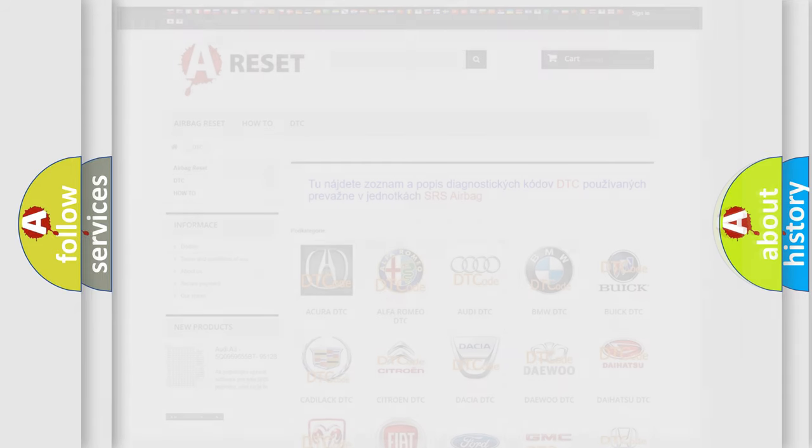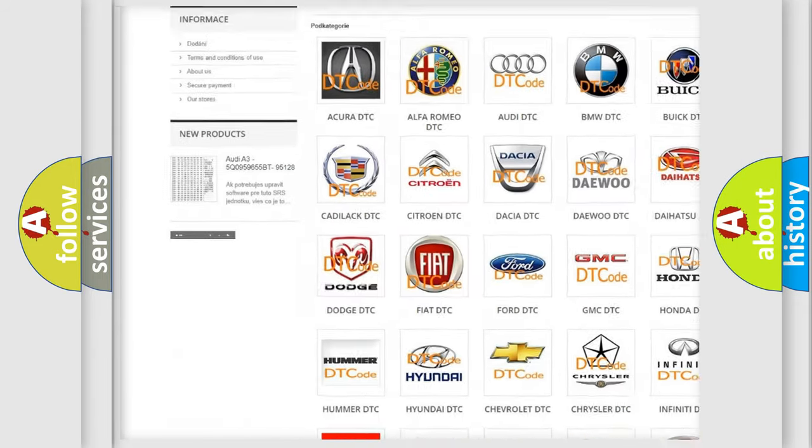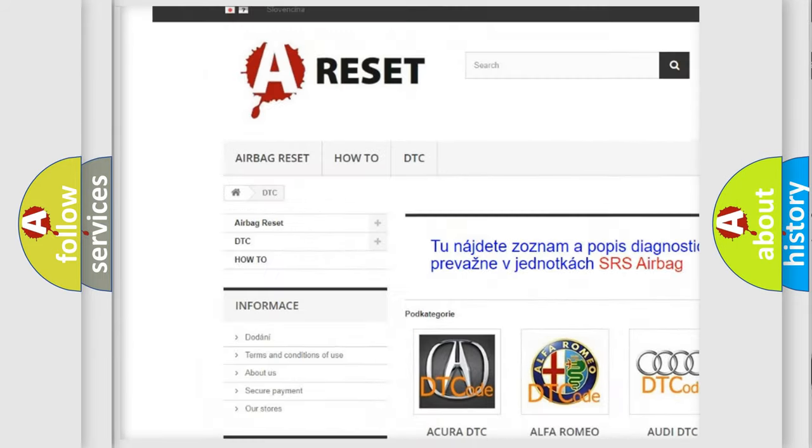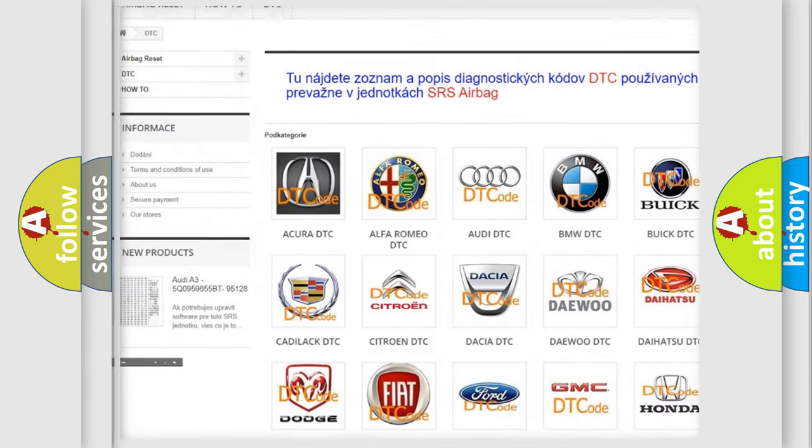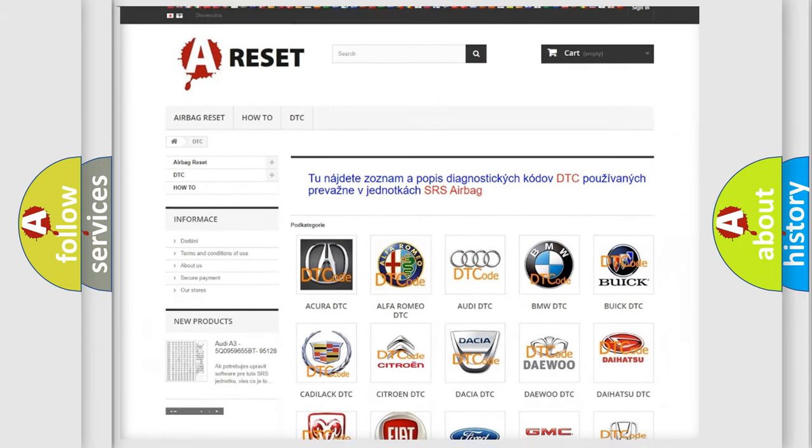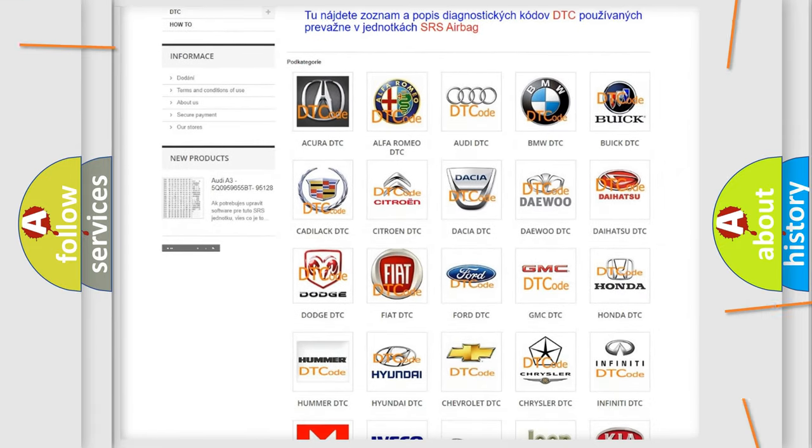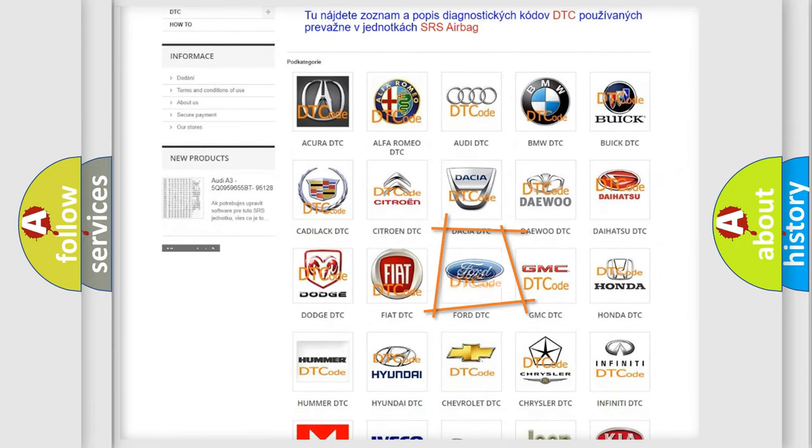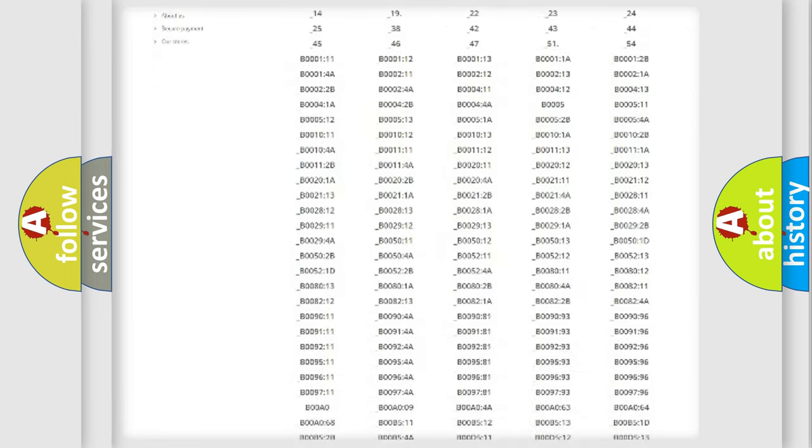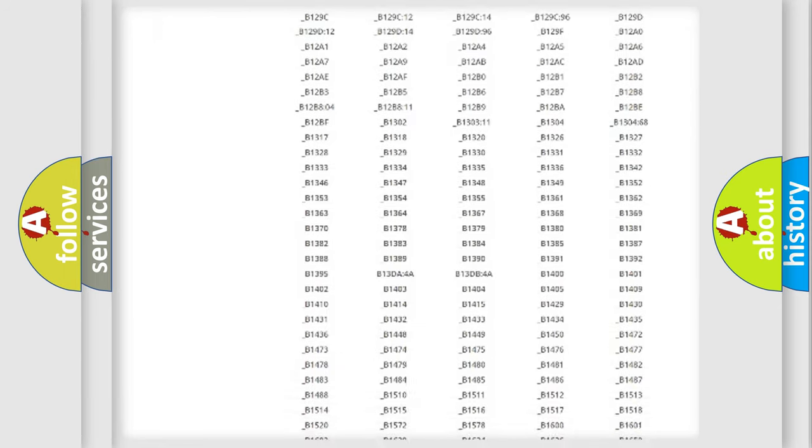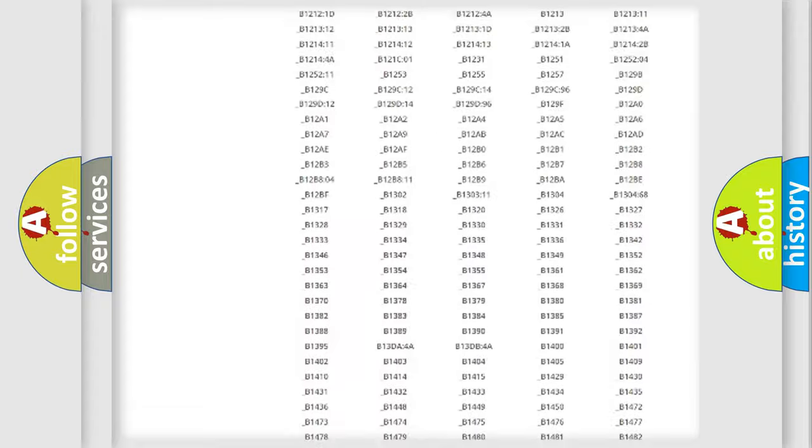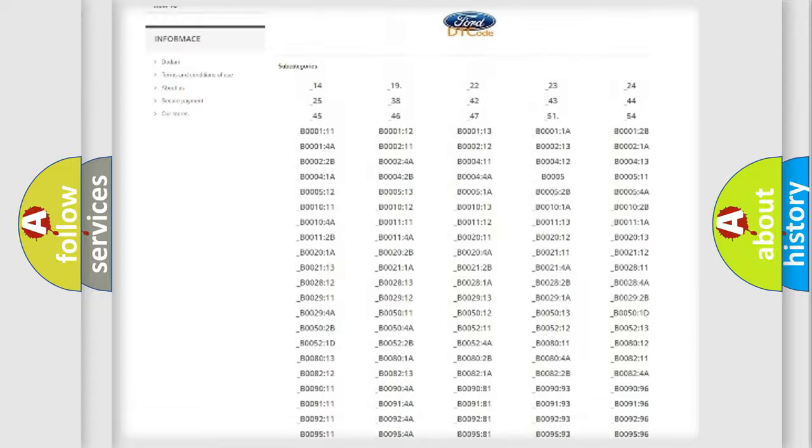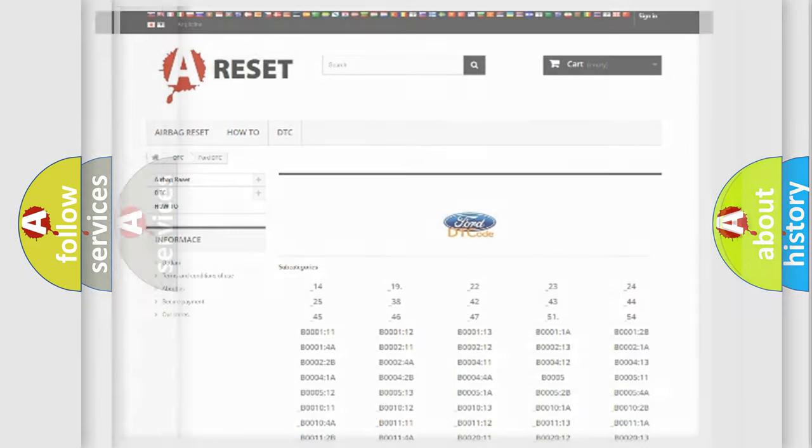Our website airbagreset.sk produces useful videos for you. You do not have to go through the OBD2 protocol anymore to know how to troubleshoot any car breakdown. You will find all the diagnostic codes that can be diagnosed in Infinity vehicles, and also many other useful things.